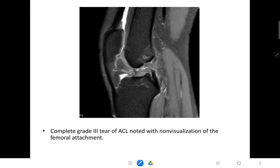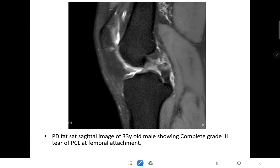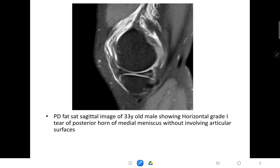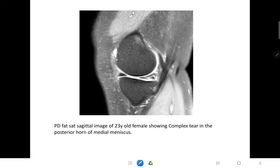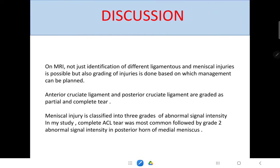These are the images of the patients. This PD-FATSAT image shows a complete grade 3 tear of ACL with non-visualization of the femoral attachment. Another PD-FATSAT sagittal image of a 33-year-old male patient shows a complete grade 3 tear of PCL at the femoral attachment. This image shows a horizontal grade 1 tear of the medial meniscus in its posterior horn without involving articular surfaces. There is also a complex tear in the posterior horn of the medial meniscus.